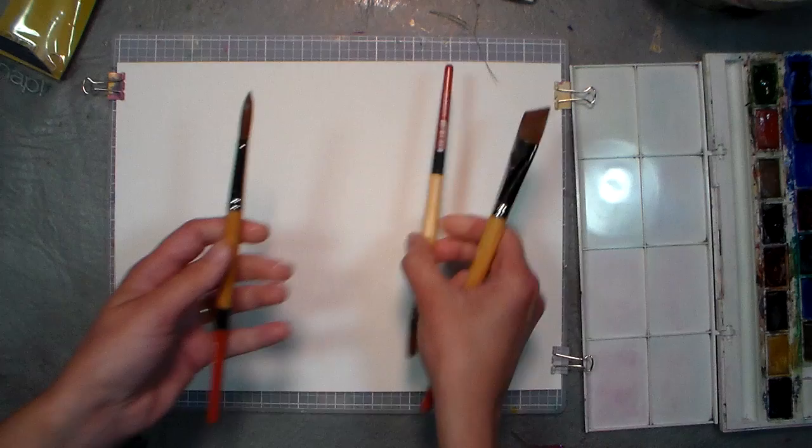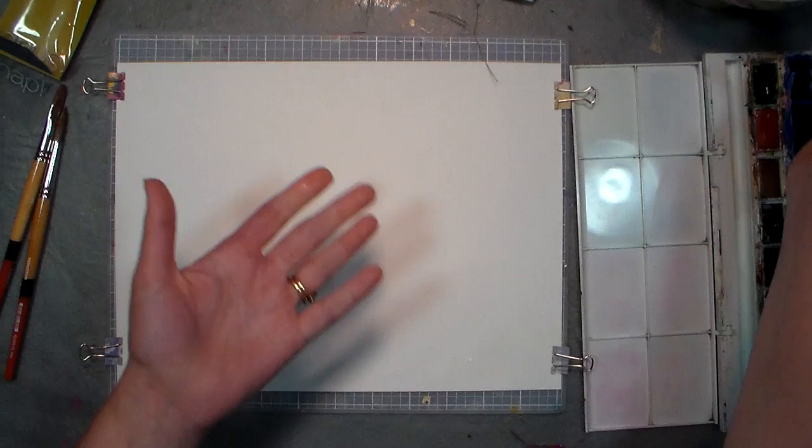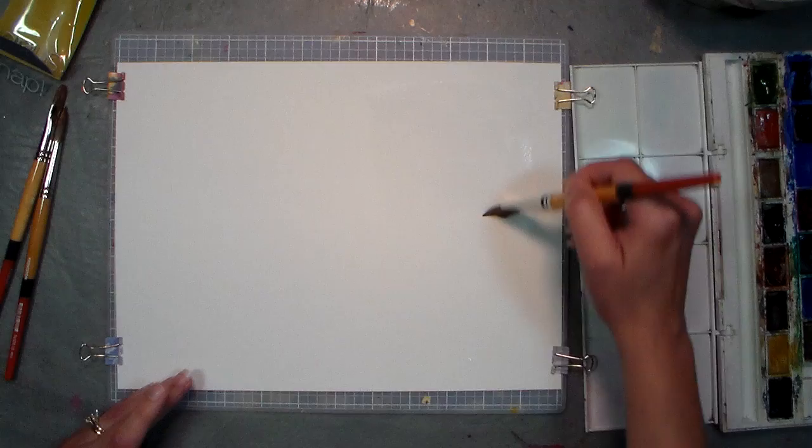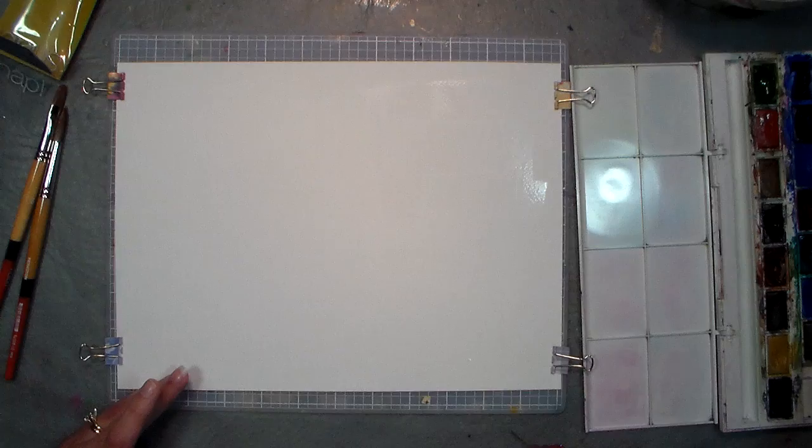Alright, so let's do some of my favorite techniques that I like to use these brushes for. First would be a wet-into-wet wash, so let me just wet an area here. I feel like this brush is bringing over a good amount of water, so that's good because that's what you want in a watercolor brush. You want it to be able to hold a good amount of water.